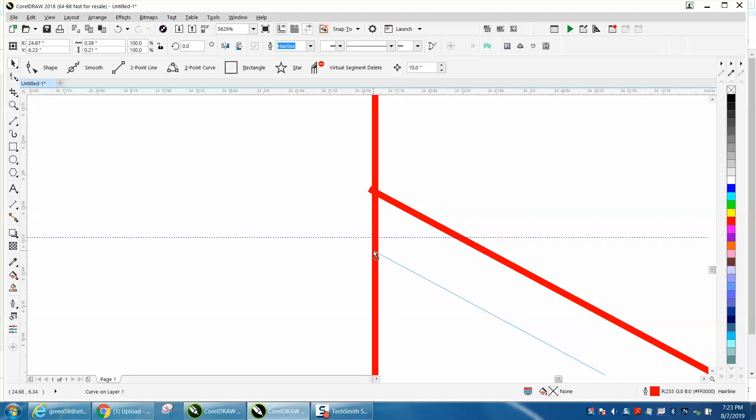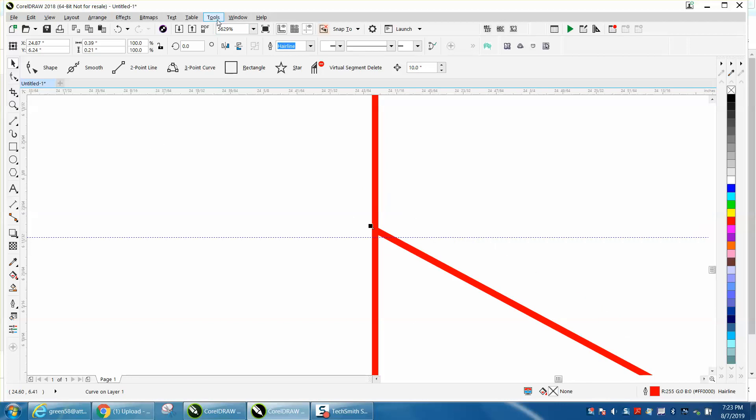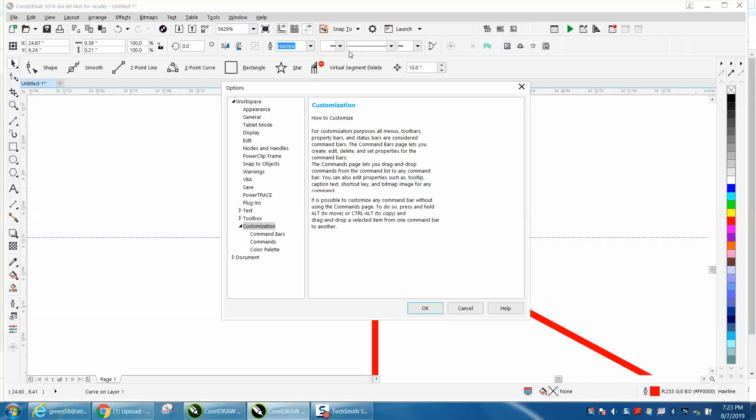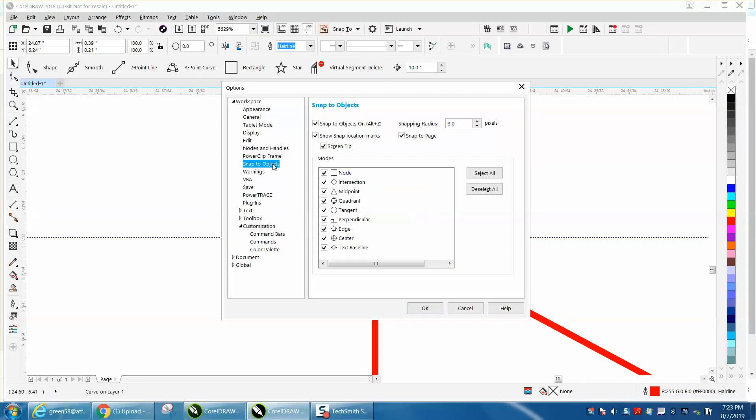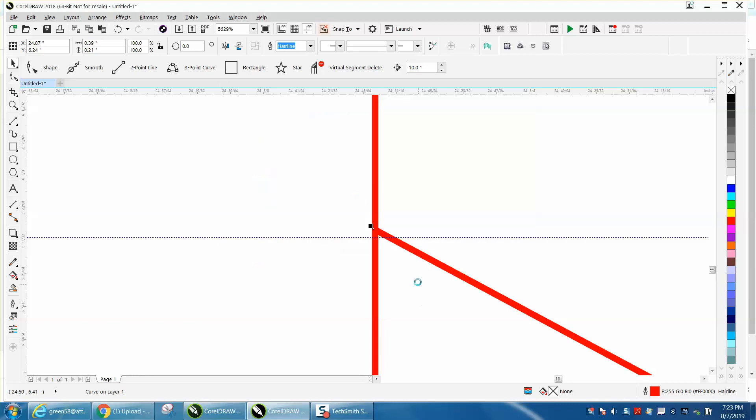It's not snapping to nodes. Let's make sure we got it on nodes. Customization, snap to, we've got the nodes checked. Let's make the radius bigger, let's make it to 10, press OK.